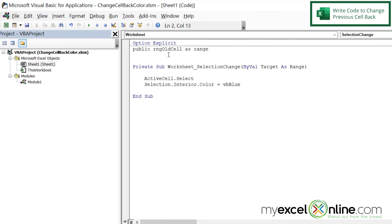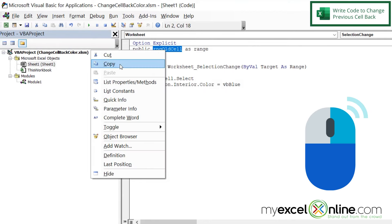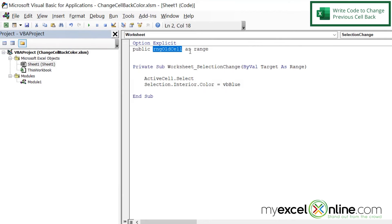So this variable right here, OldCell, is going to be the value of what we had as our previous cell. So I'm going to double click that and right click and go to copy. And now I'm going to put the value of this cell in a couple different places